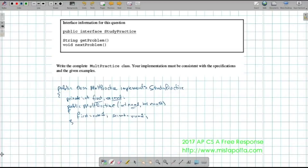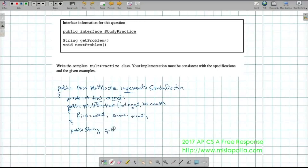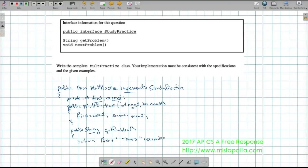Because this is an interface, I need to implement both getProblem and nextProblem. For getProblem: public String getProblem(). Since it returns a string, I return a concatenation — first + " times " + second. That's all getProblem does. Importantly, do not use System.out.println here — you won't get full credit. It is a method that returns a string, so you must use return.